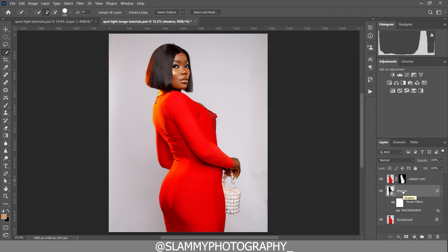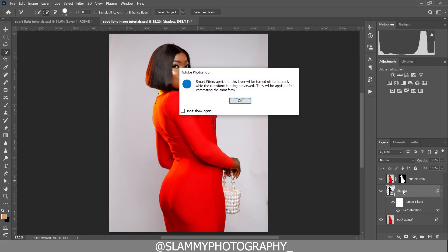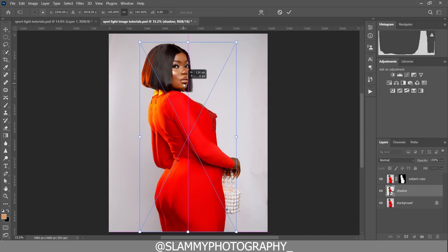Now I'm going to press Ctrl+T (or Command+T) to transform. A note appears saying smart filters applied to this layer will be turned off temporarily while the transform is being previewed and will be applied after committing. I click OK, and now during the transform the shadow is no longer looking black — but once we click OK it's going to turn back into the shadow.